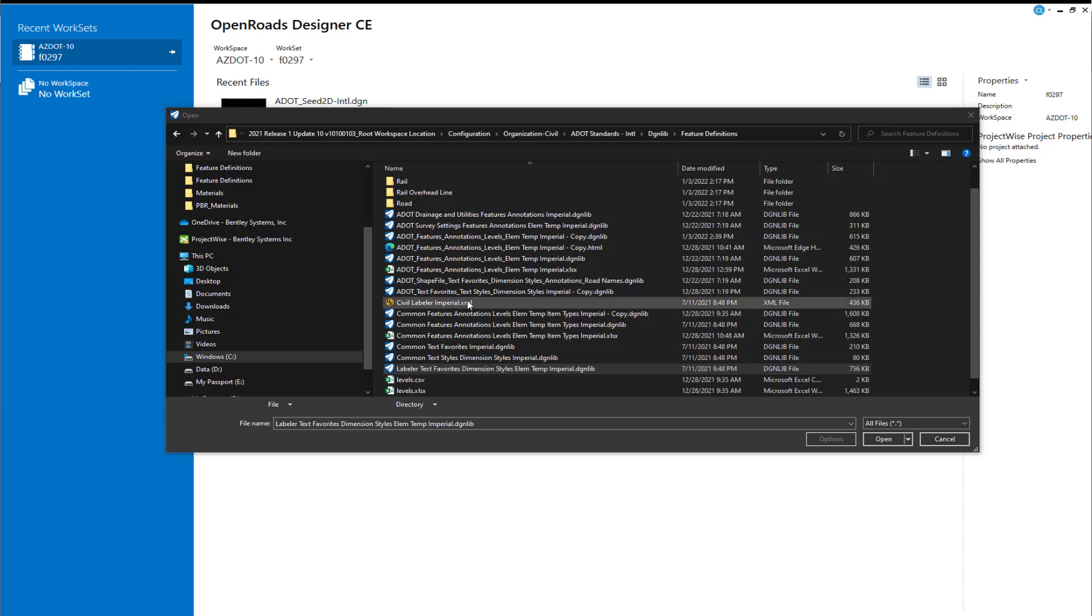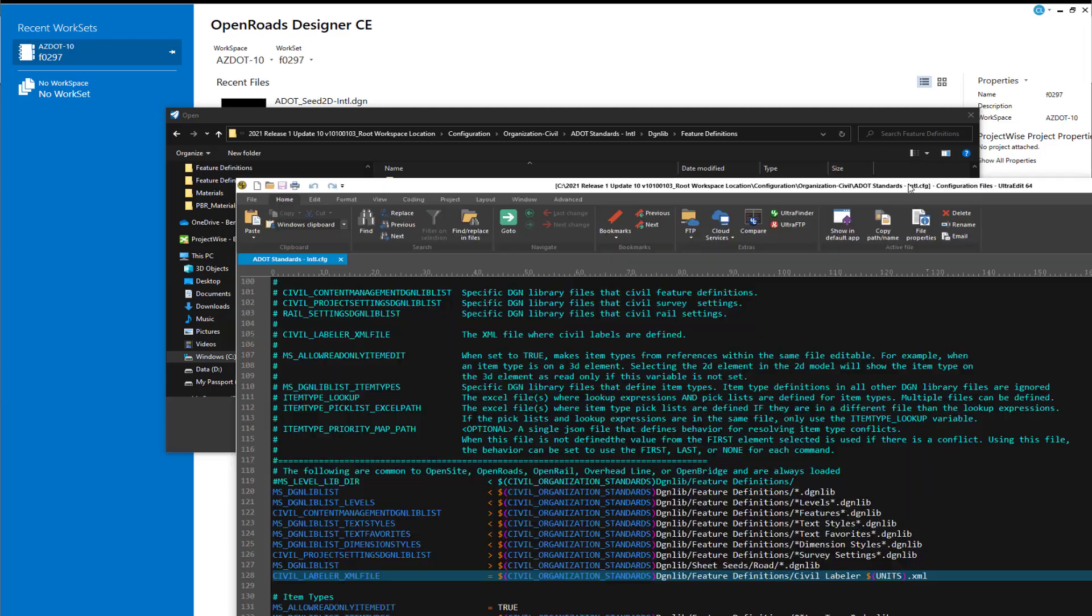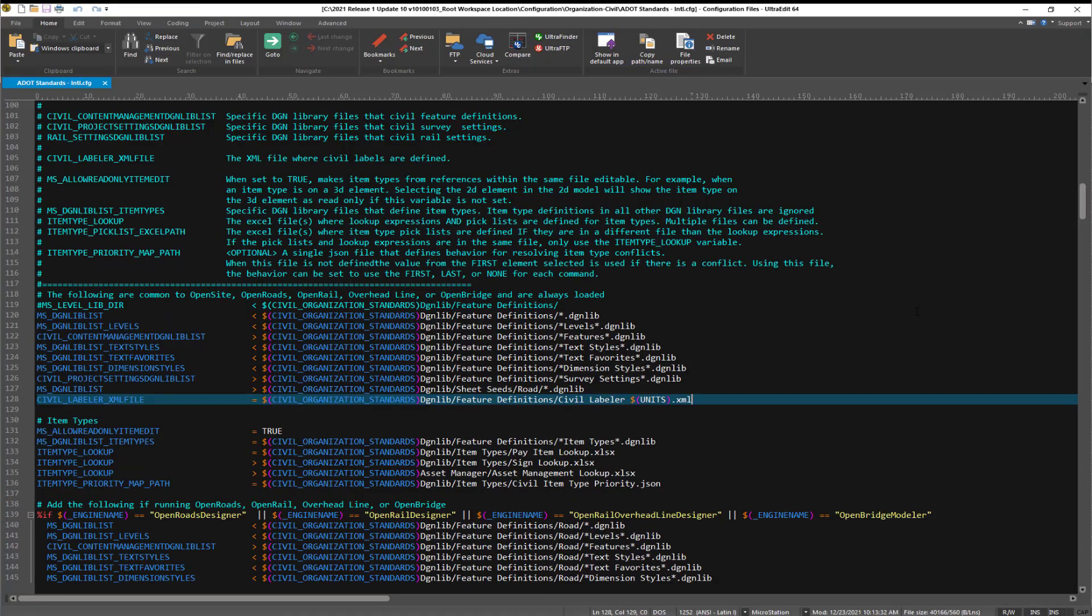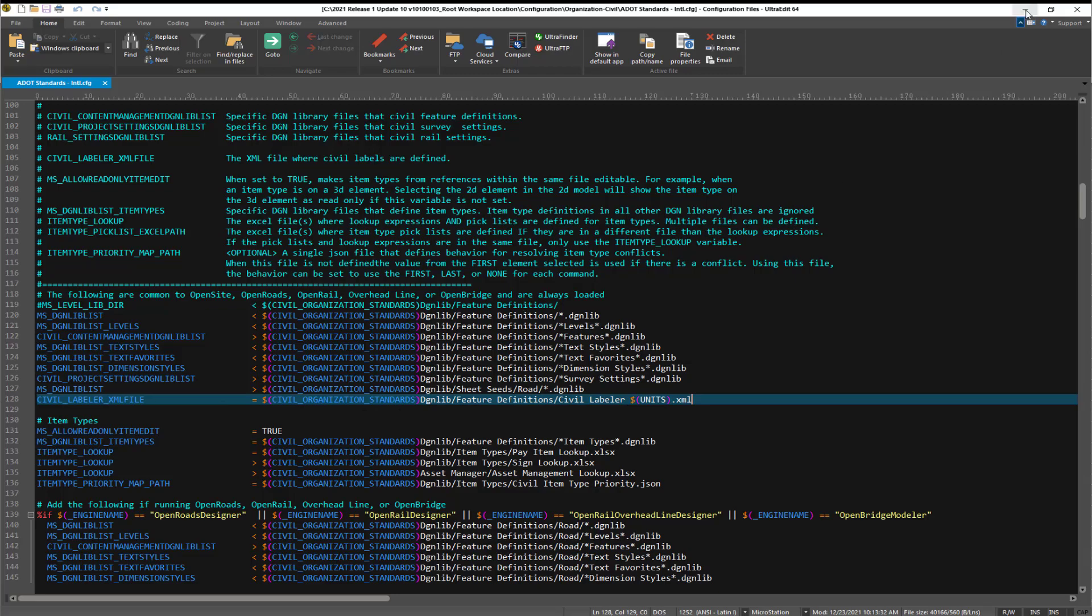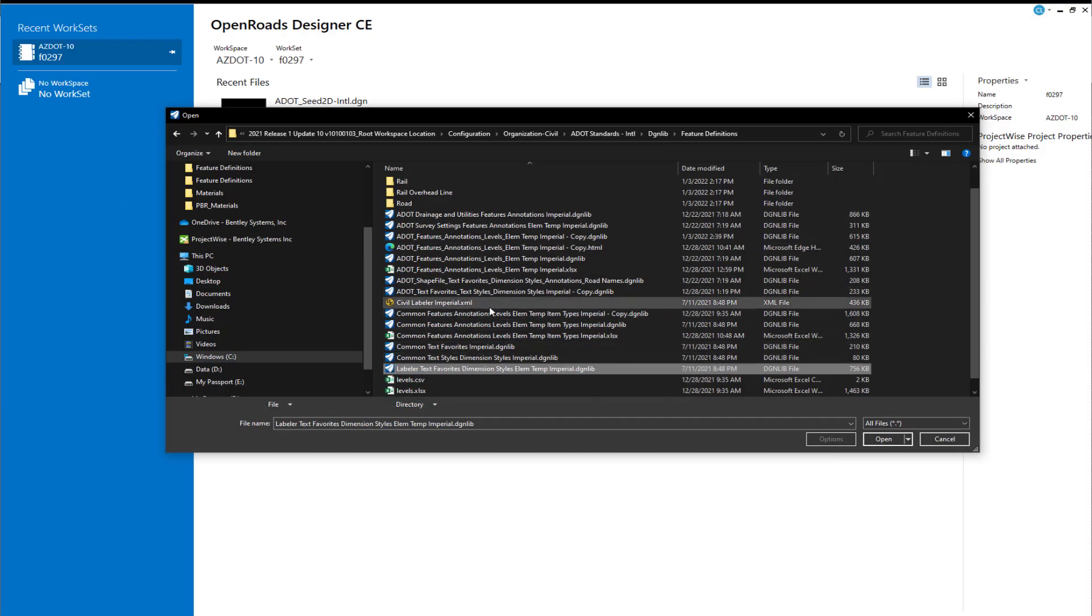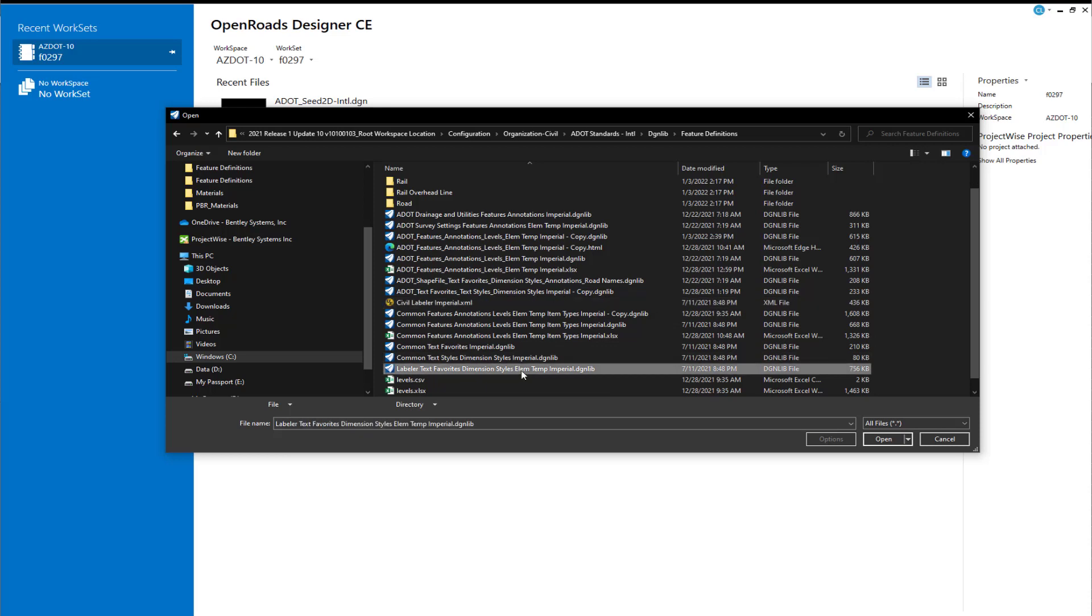It's the Civil Labeler Imperial.xml file. And then lastly, there is a configuration variable that needs to point to that XML file, and that's highlighted here. You'll see that we've got that set in our startup configuration. So with these two files in place and the configuration variable set, let's go ahead and take a look at this file.